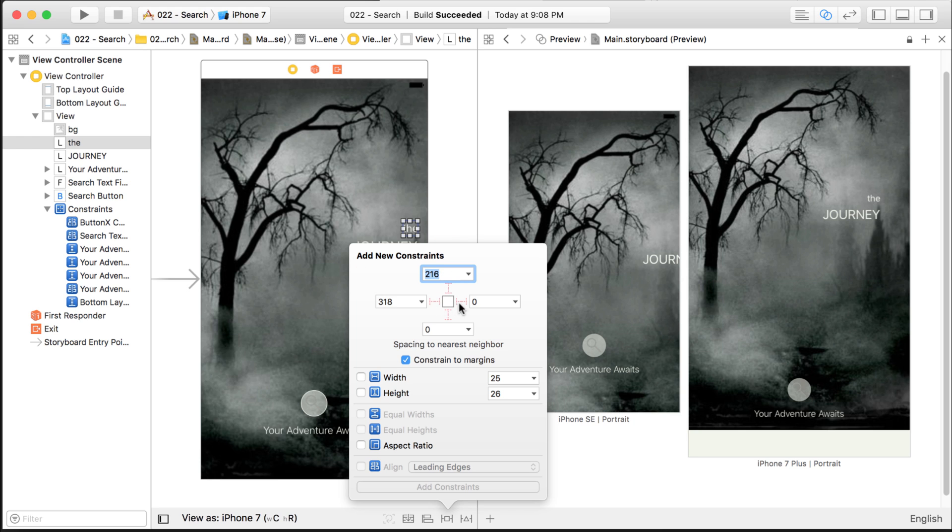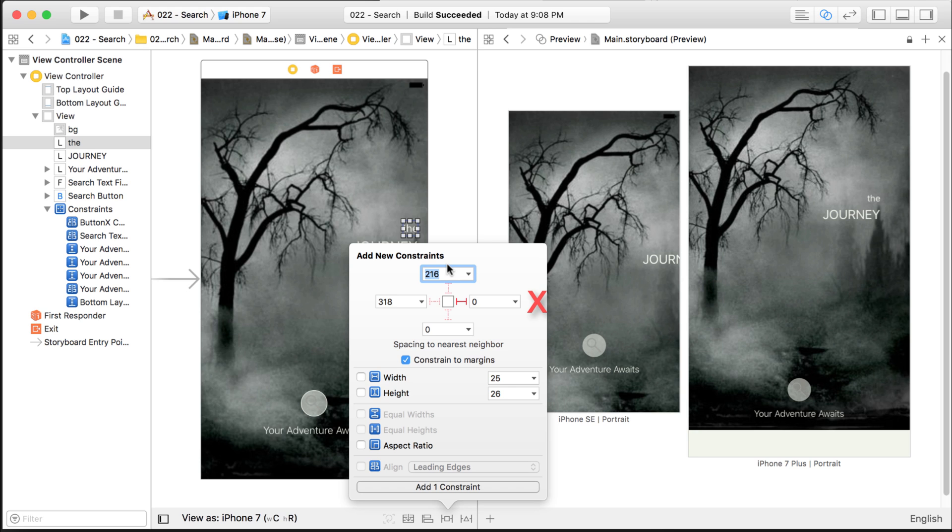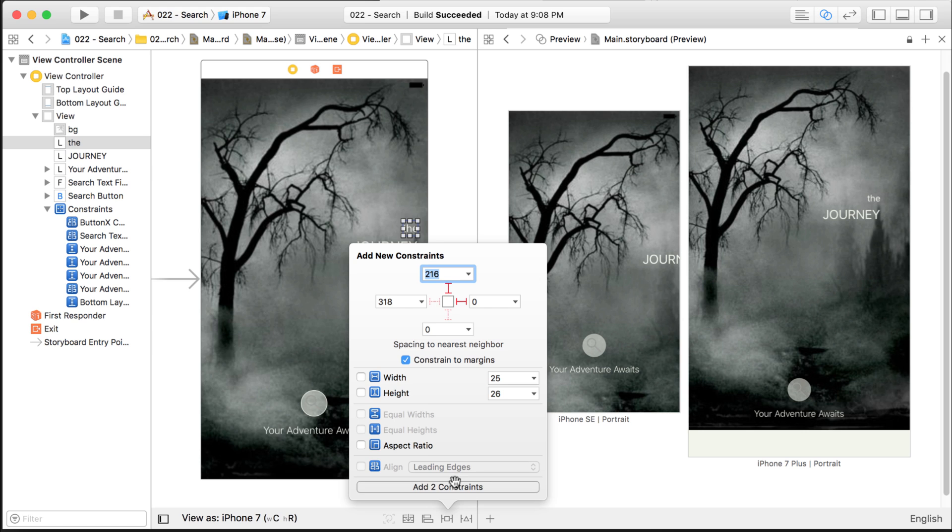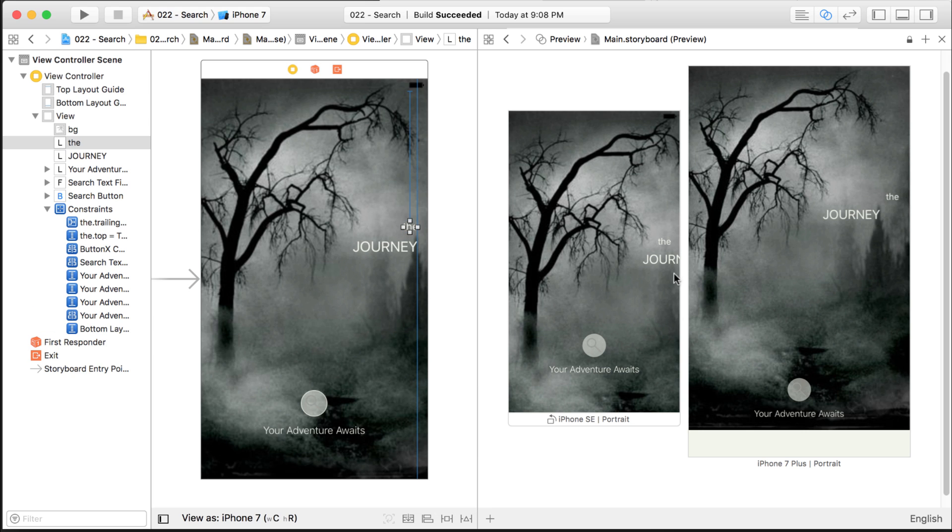But you can also establish on the X axis a trailing constraint, which will tell you it should always be zero from the right, and that'll satisfy the X coordinate. Now for the Y coordinate, I'll just click on this and say it'll always be 216 from the top. It's going to go straight up to the main view because the nearest neighbor is the main view. So I'll add those two constraints and now it looks great on the bigger and smaller device.